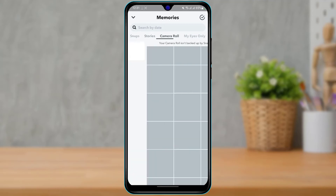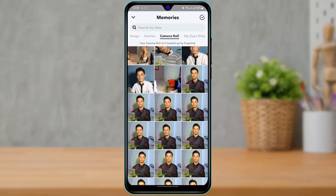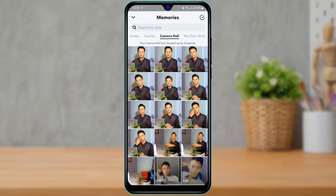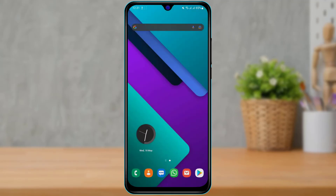It is nothing that you should worry about — it simply means that these are all the photos, videos, and files which are on your gallery section. In this way, you can really easily fix the 'your camera roll isn't backed up by Snapchat' message. We hope this guide video was helpful. If it did help you, make sure to leave a like and subscribe. If you have any questions, leave them in the comments. Thank you very much for watching and see you in our next video.